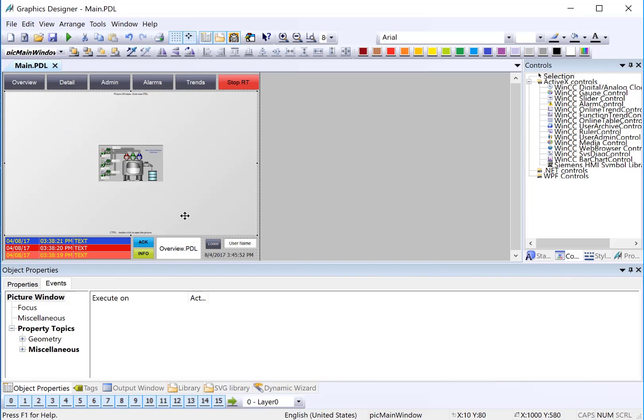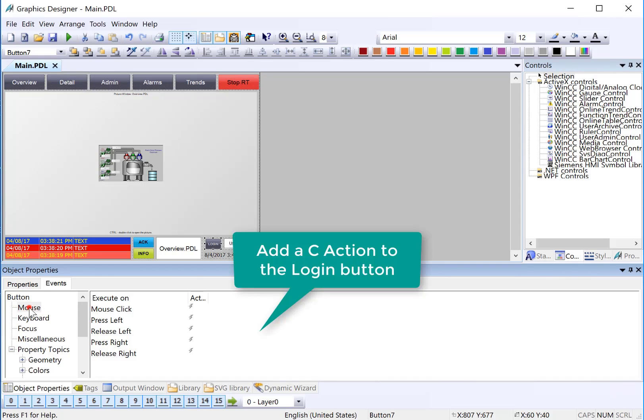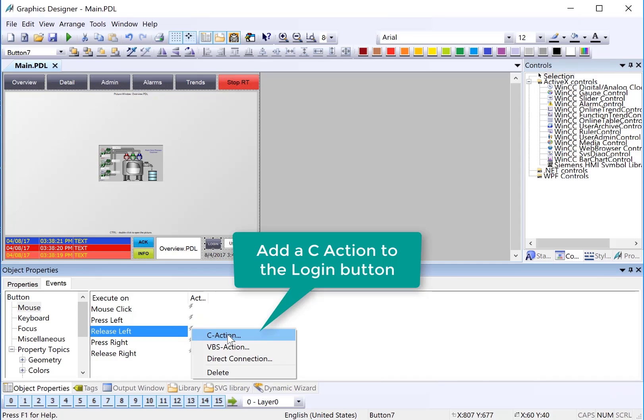On the main PDL, we need to configure the login button to show the logon dialog when it's clicked. To do this, we'll select the button, select the events tab, mouse, and we'll do the release left dynamic. And we're going to add a C action.